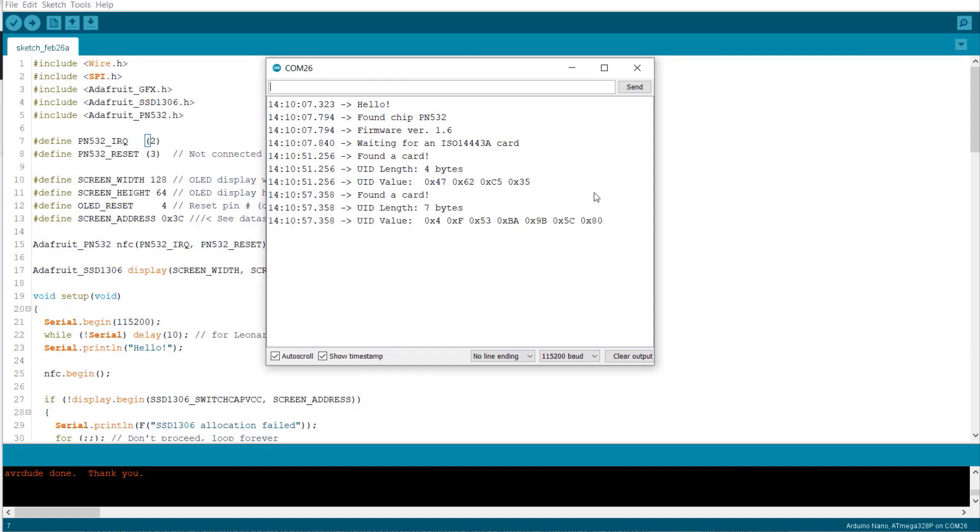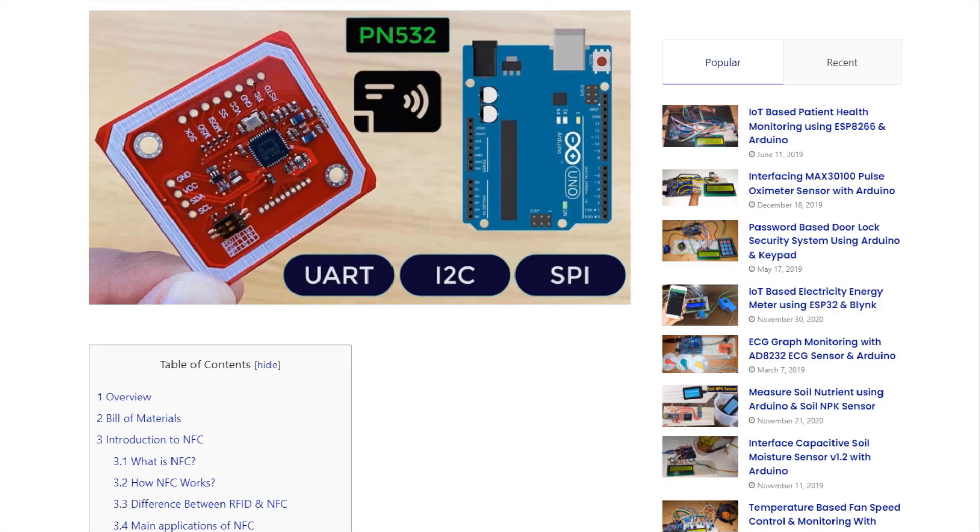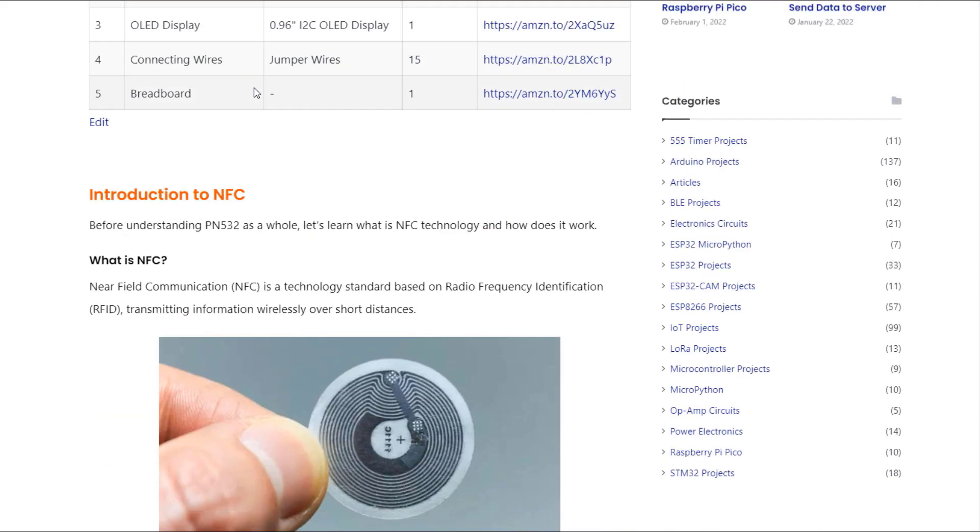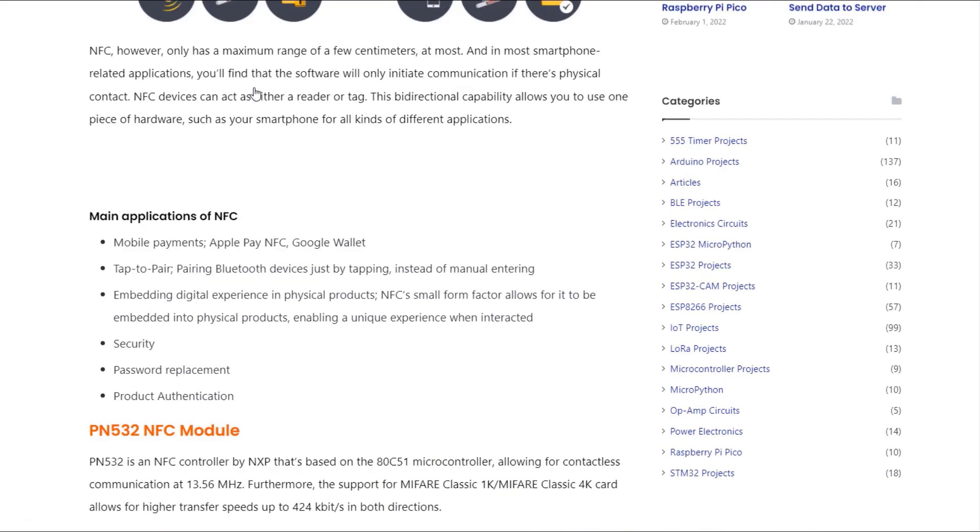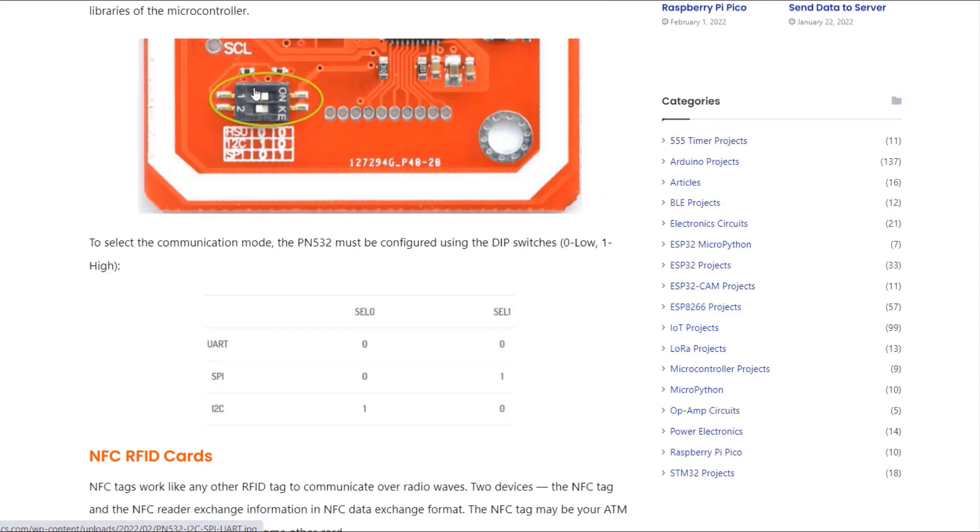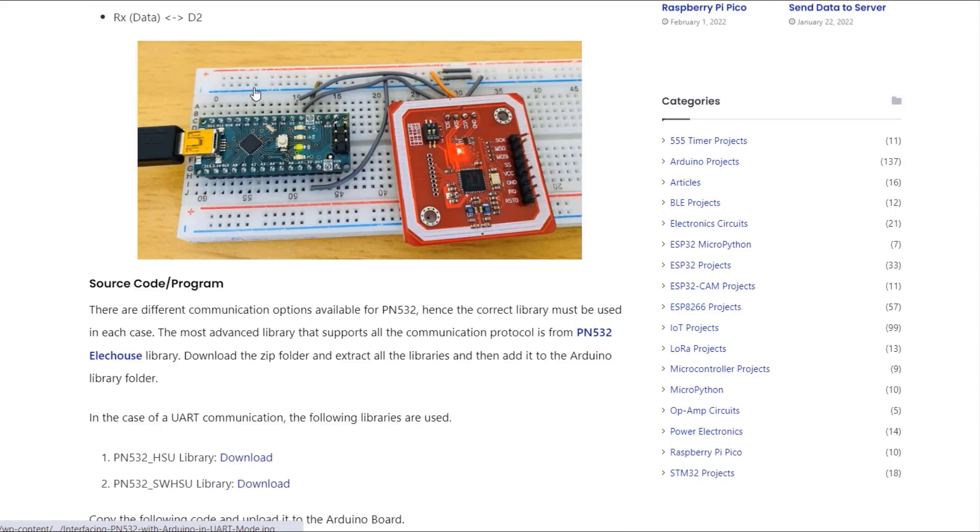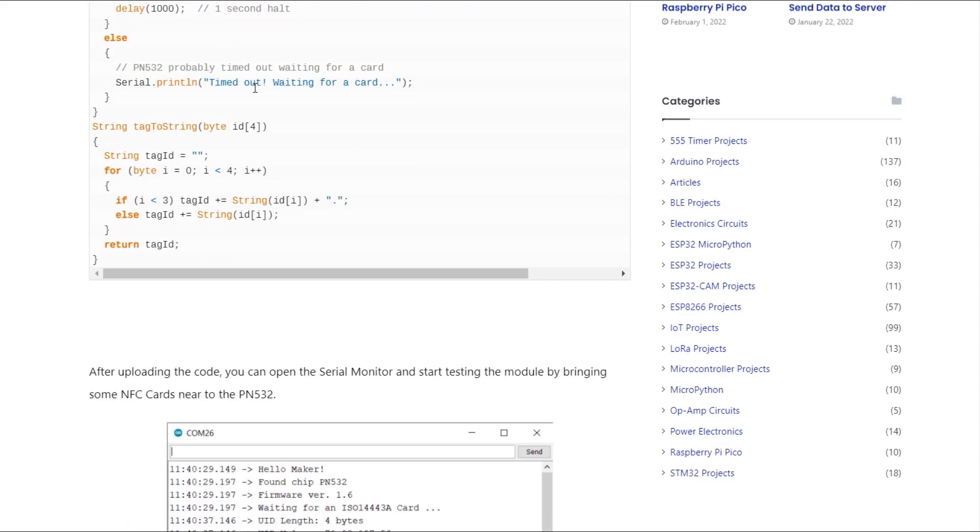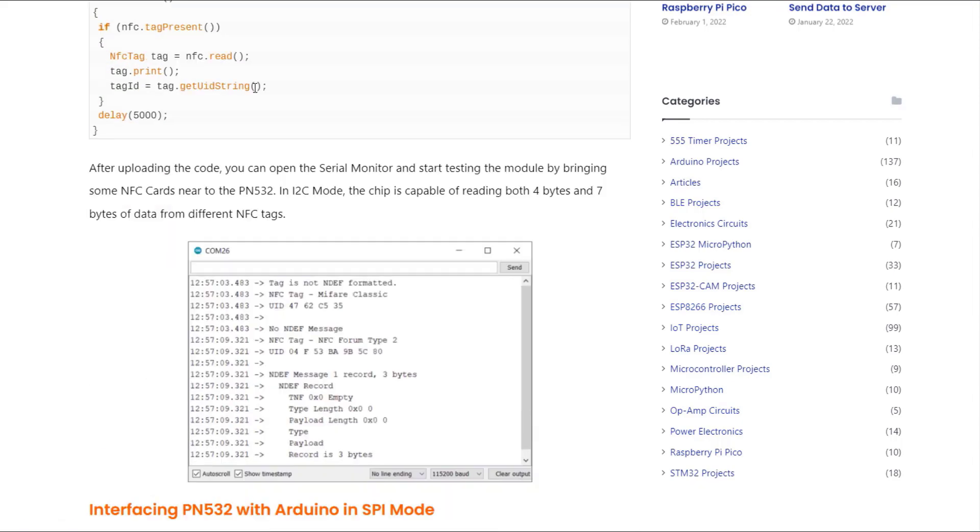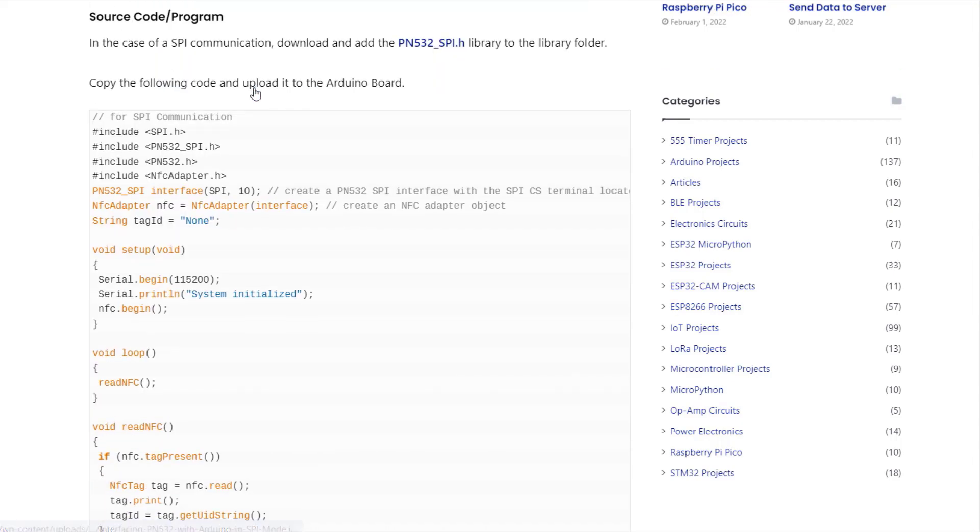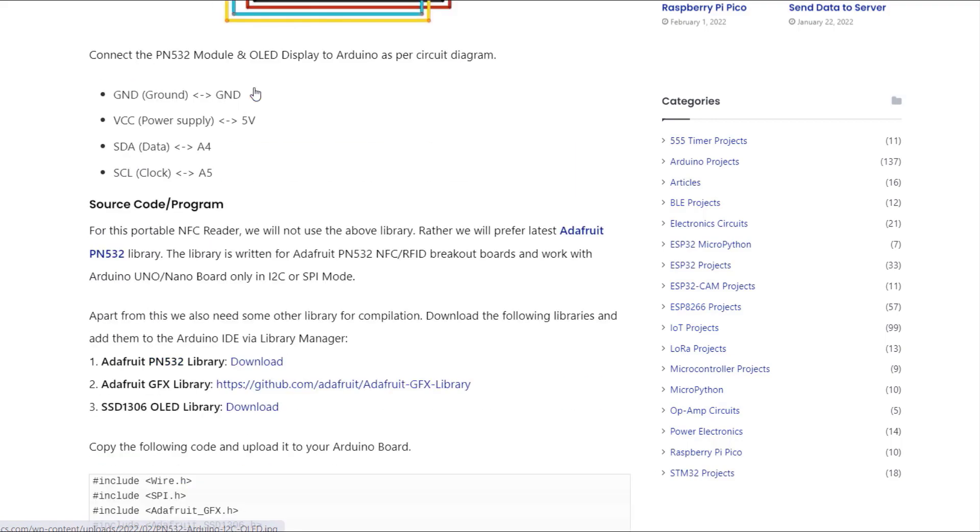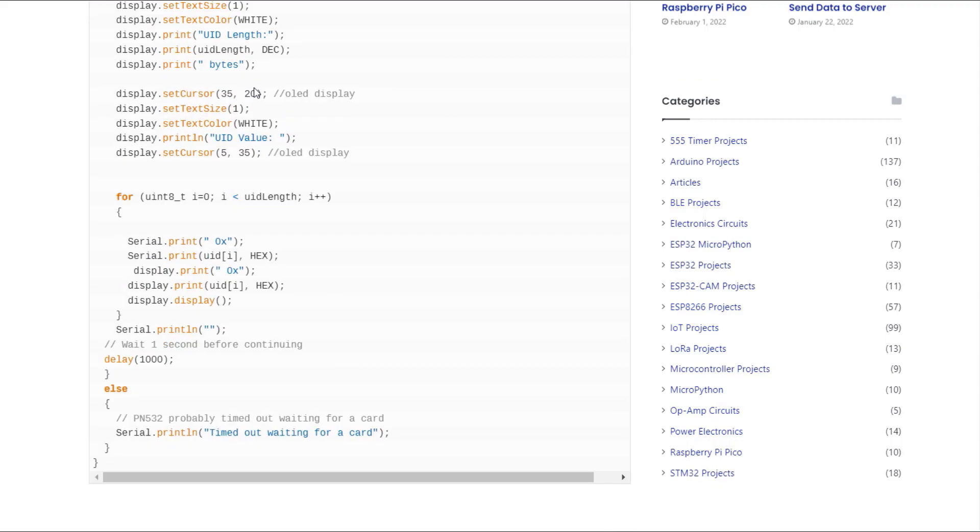The entire project description including the details and differences of RFID and NFC can be found on How To Electronics website article. You can get all the schematic connection details, libraries, source code, and test results. The link for the site is given in the description. I hope you like this video. Thank you so much for watching. See you in the next video.